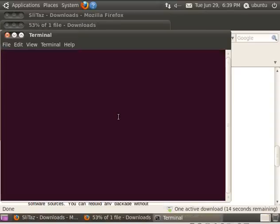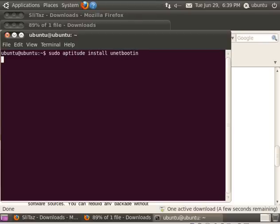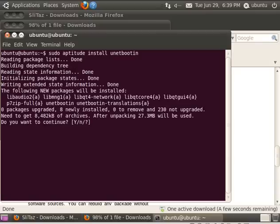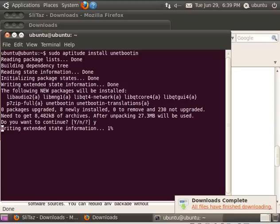I'm going to use Aptitude to install, but if you're more comfortable with Synaptic, we're just installing UNetBootin. So I'm going to do sudo aptitude install UNetBootin. If you want to install a few other packages, it will ask us right here. We'll just hit Y for yes and hit enter, and we'll download and install those.